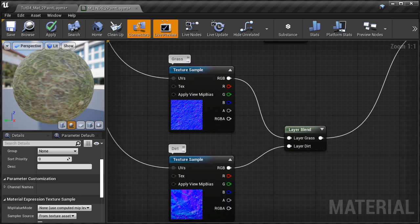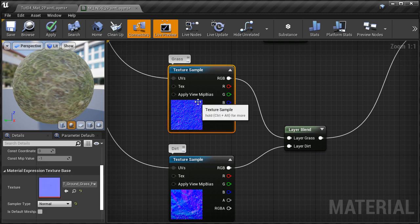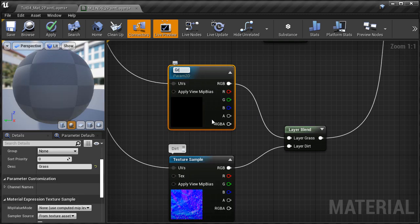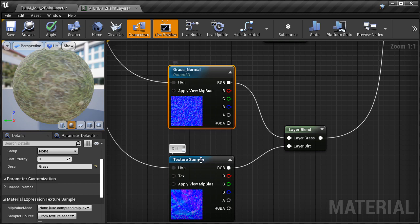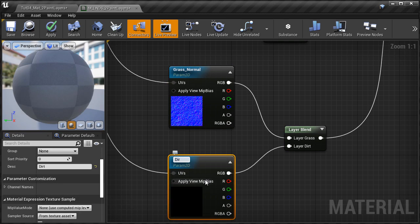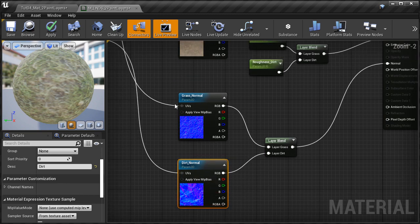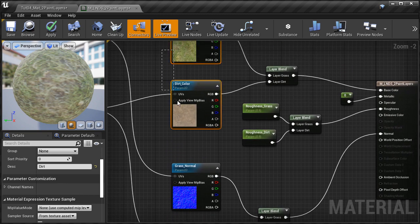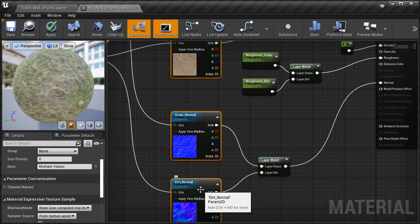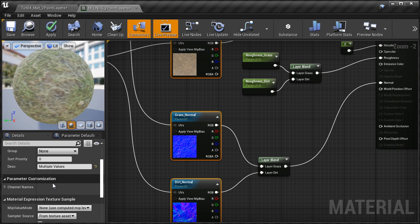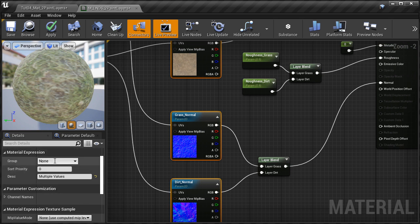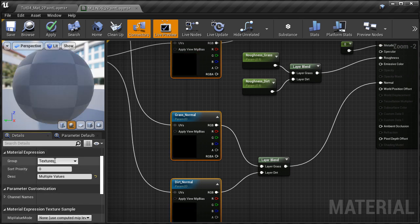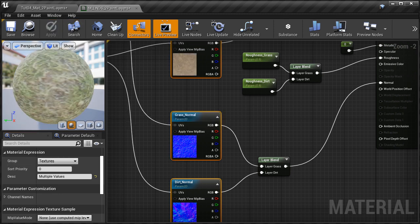We're going to repeat the same steps for the normal maps, because when we change a color texture we also need to do the same thing for the normal map so the color and the normal map match. I'll select the normal map, right-click, convert to parameter, and name it 'Grass Normal.' The other one will be 'Dirt Normal.' Then I'm going to select all four texture sample nodes, marquee-select them, and inside the details panel under Group assign them all to a group named 'Textures.' Let's hit Apply.